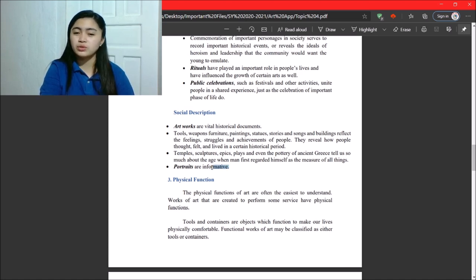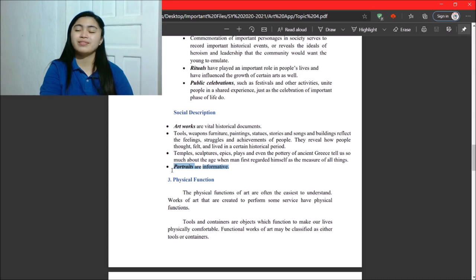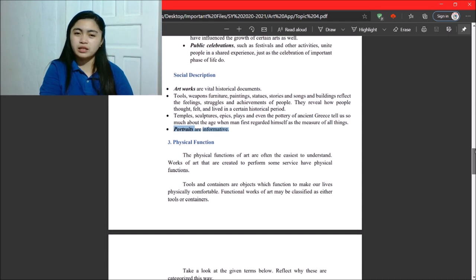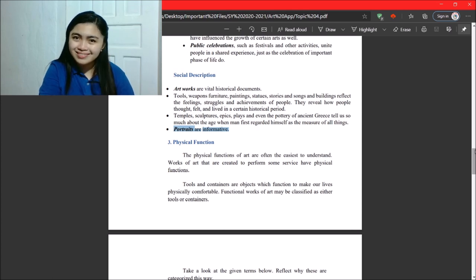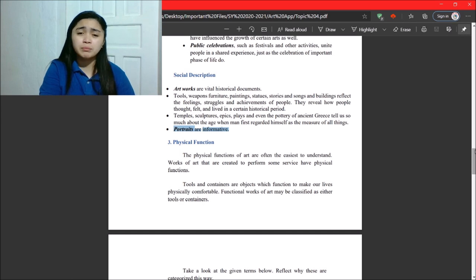So, portraits are also informative. Yeah, portraits are very important because one day, we won't be in the world forever. So, yeah, it will serve as information for us.